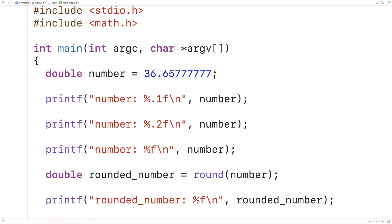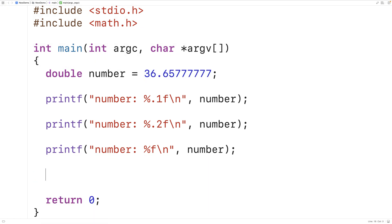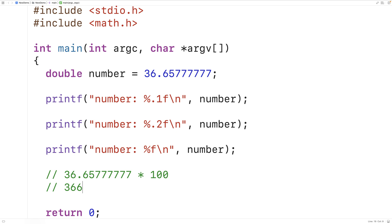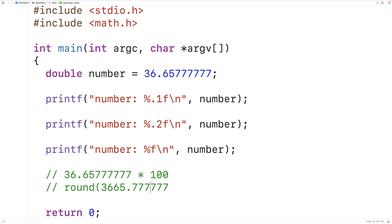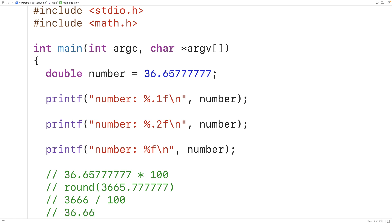But if we want to round a number to some number of decimal places, we need another technique. We can actually use the round function to help us. If we want to round to two decimal places, we first multiply the number by 100, giving us 3665.777777. Applying round to that gives us 3666, and dividing by 100 gives us 36.66 — the number rounded to two decimal places.